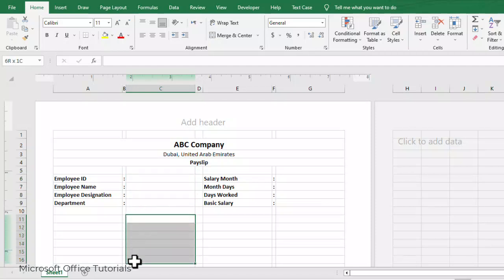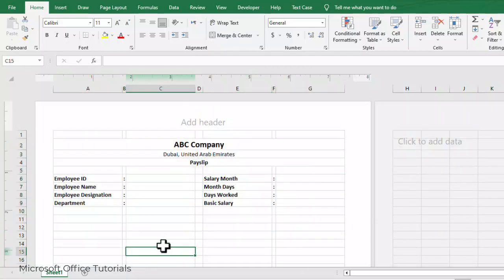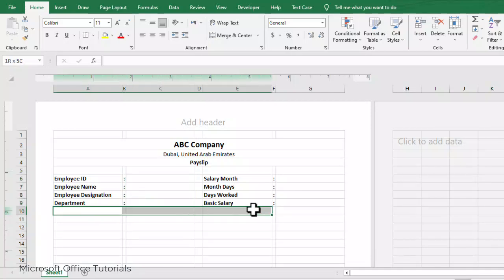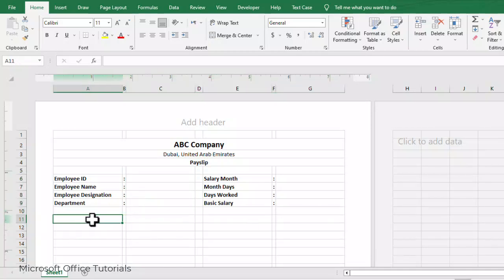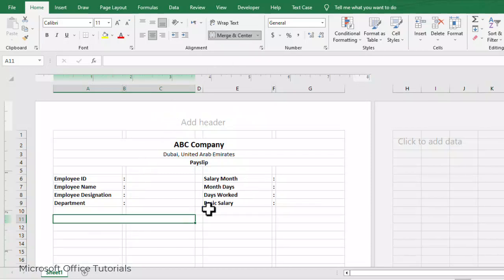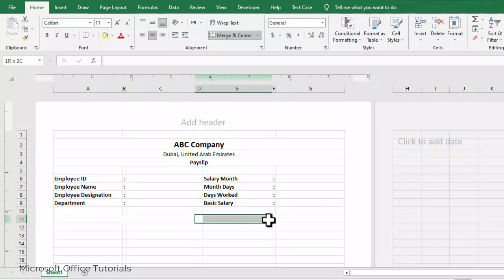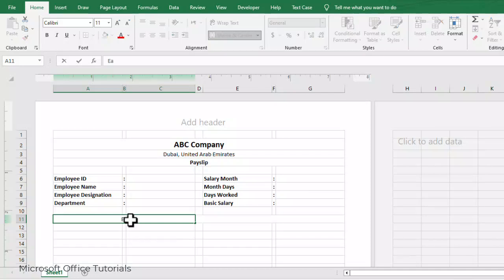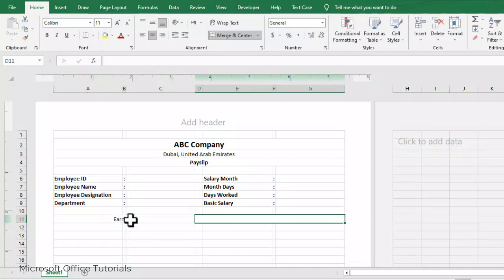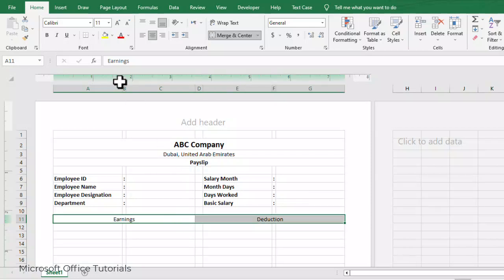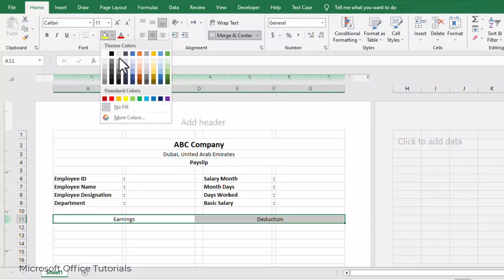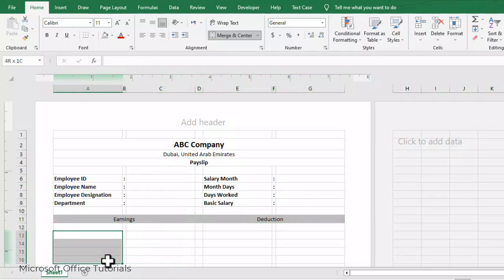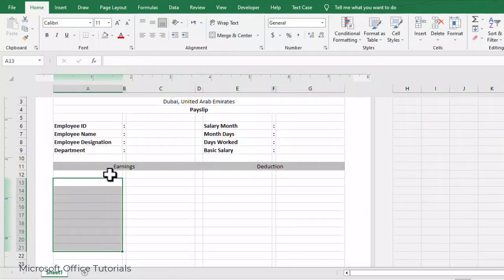We need to leave one row blank and then select three cells which we merge. From the fourth column to the seventh column we also select and merge. Here we need to write Earnings on the left merged cell and Deductions on the right merged cell. We can highlight them with a light color.